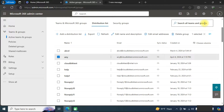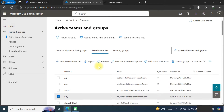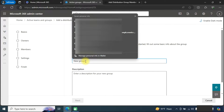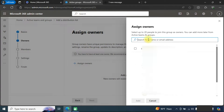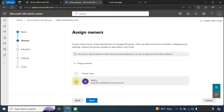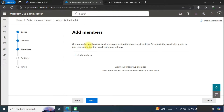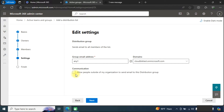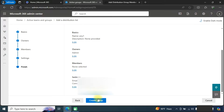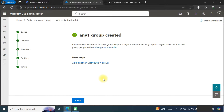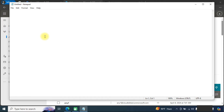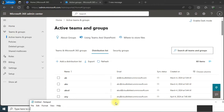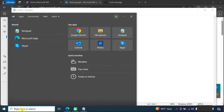That was the first option. You can also use Windows PowerShell to add members. We will create another distribution list, assign an owner, and skip adding members through the admin center — for that we will use PowerShell. We will provide a group email address, click next, and create the group.